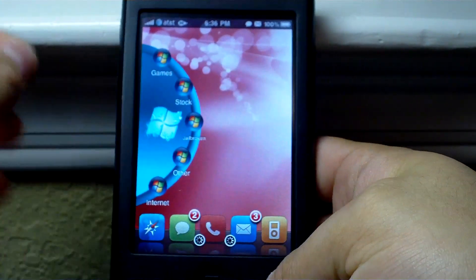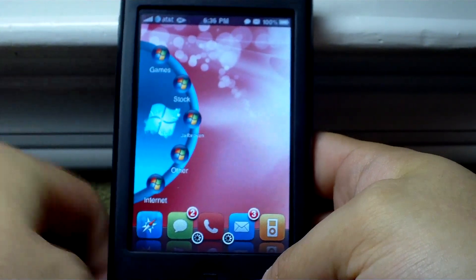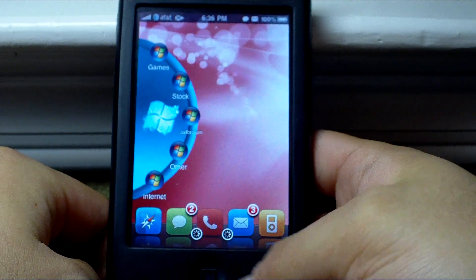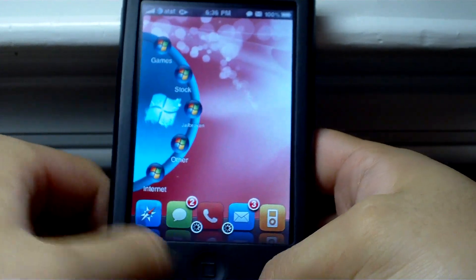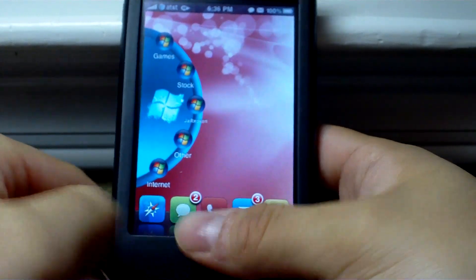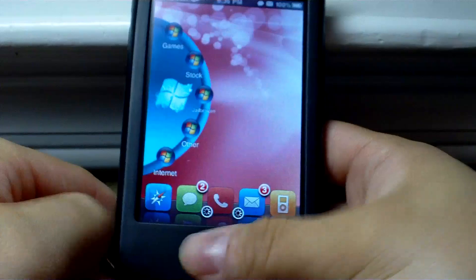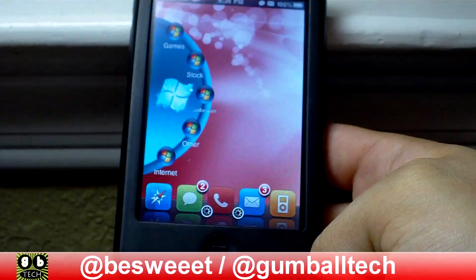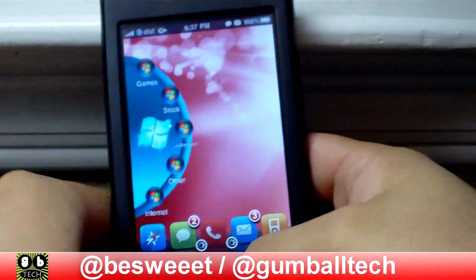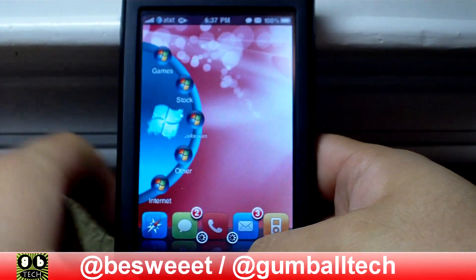So that was just a video on my iPhone 3G booting in verbose mode. Again, you can figure out how to do this from the blog post in the description to the right. And we will be seeing you soon. Thanks for watching.